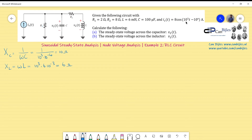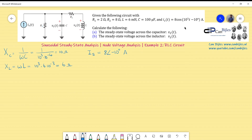I also need the complex phasor expression for the current source Is. Since the source is given as a cosine, I can directly copy the amplitude and phase: Is equals 8 at an angle of minus 10 degrees, in amperes. Remember, if the source were a sine, you would need to add minus 90 degrees to the phase.